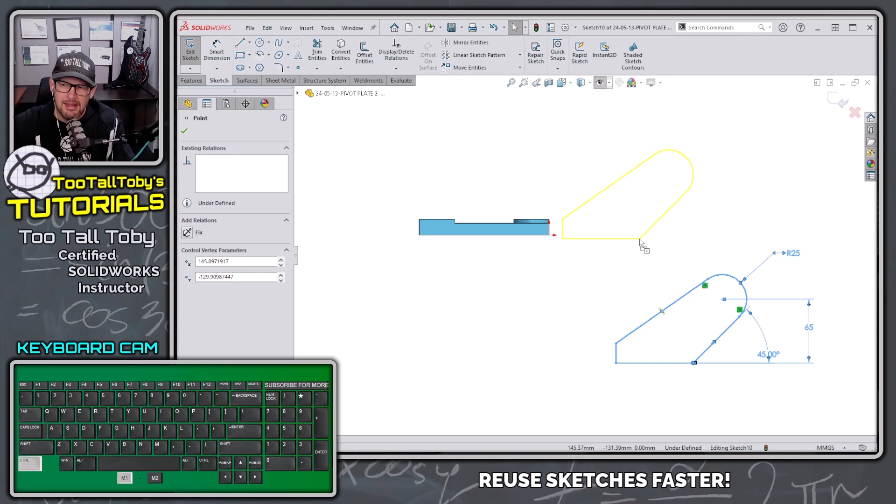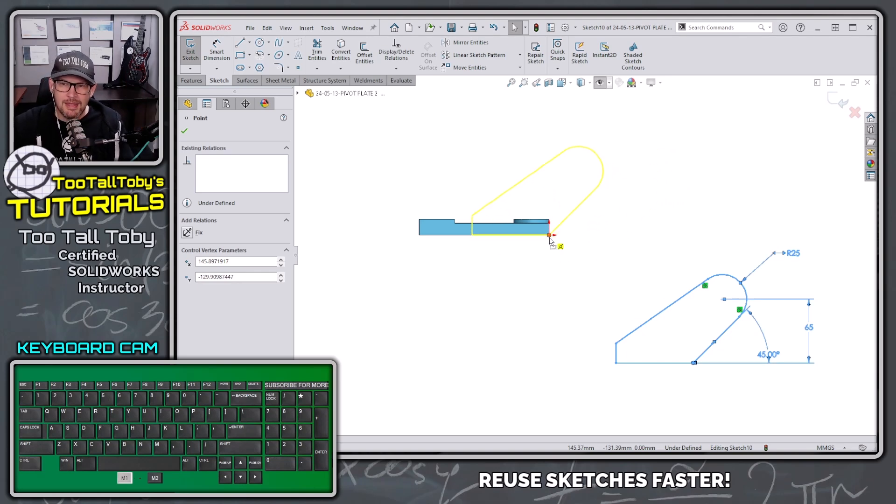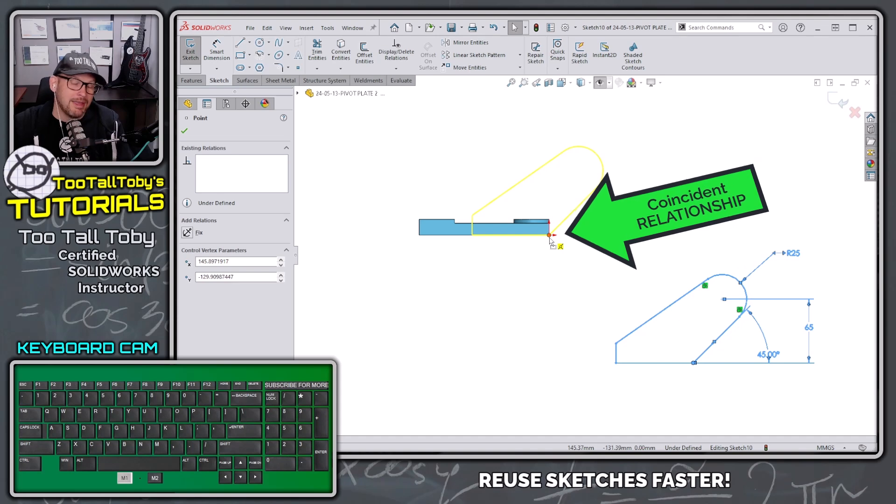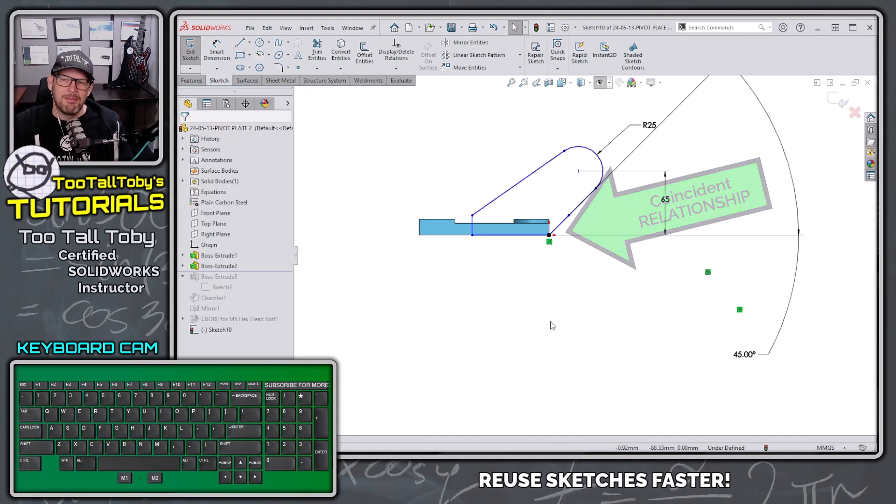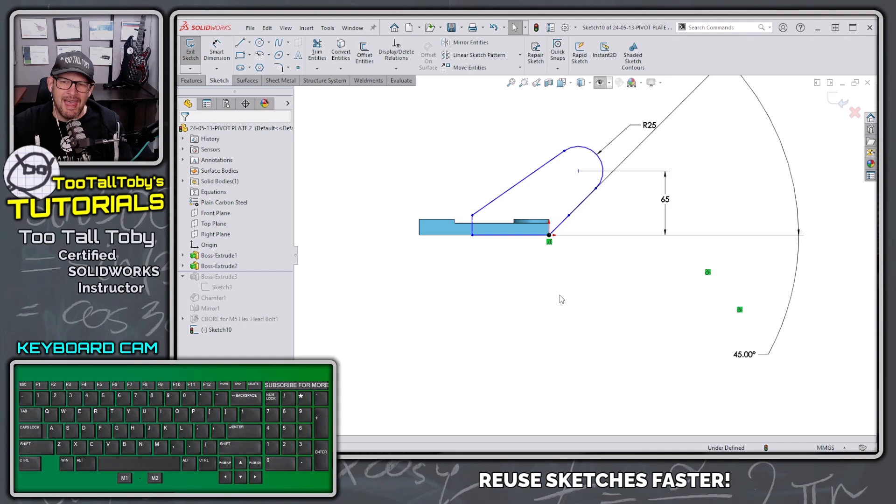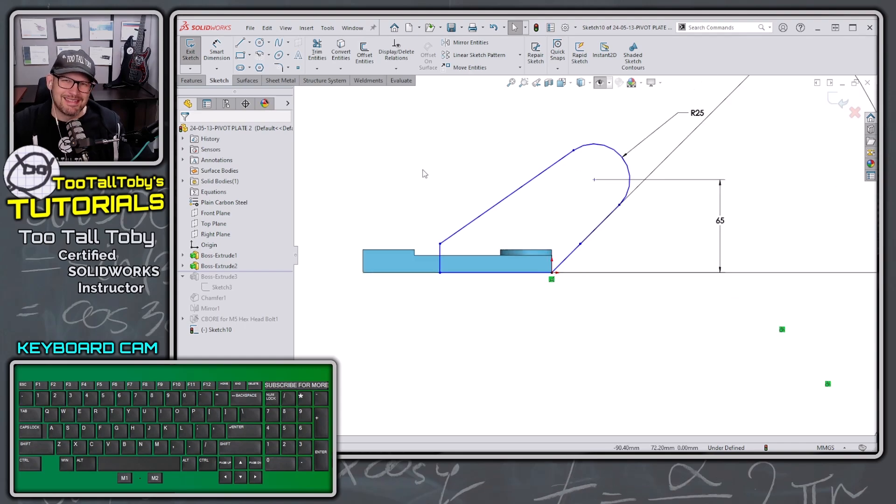We let go of the button. You'll notice there on my keyboard I let go of that Control button, and now as we continue to drag, we can actually pick up on that coincident relationship. And thus we can drop that sketch exactly into the desired location.